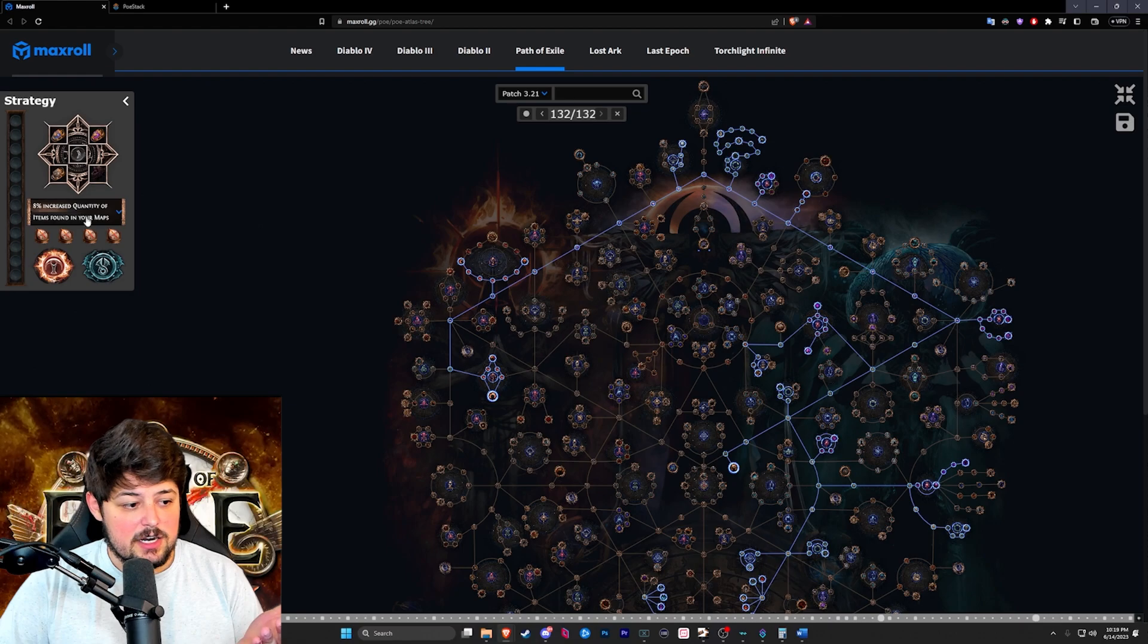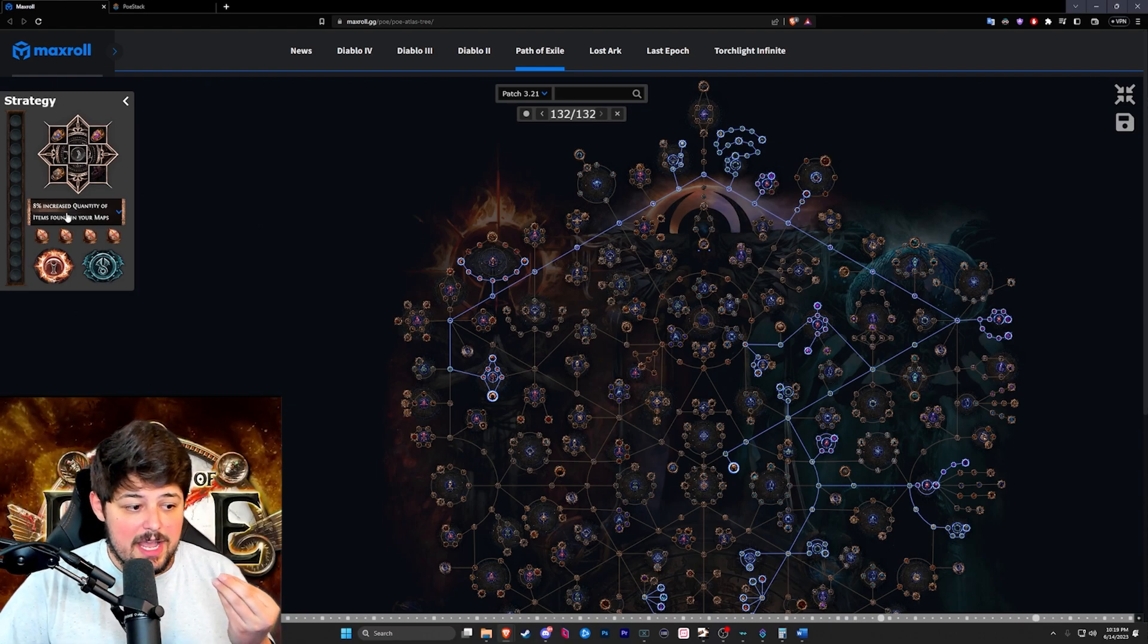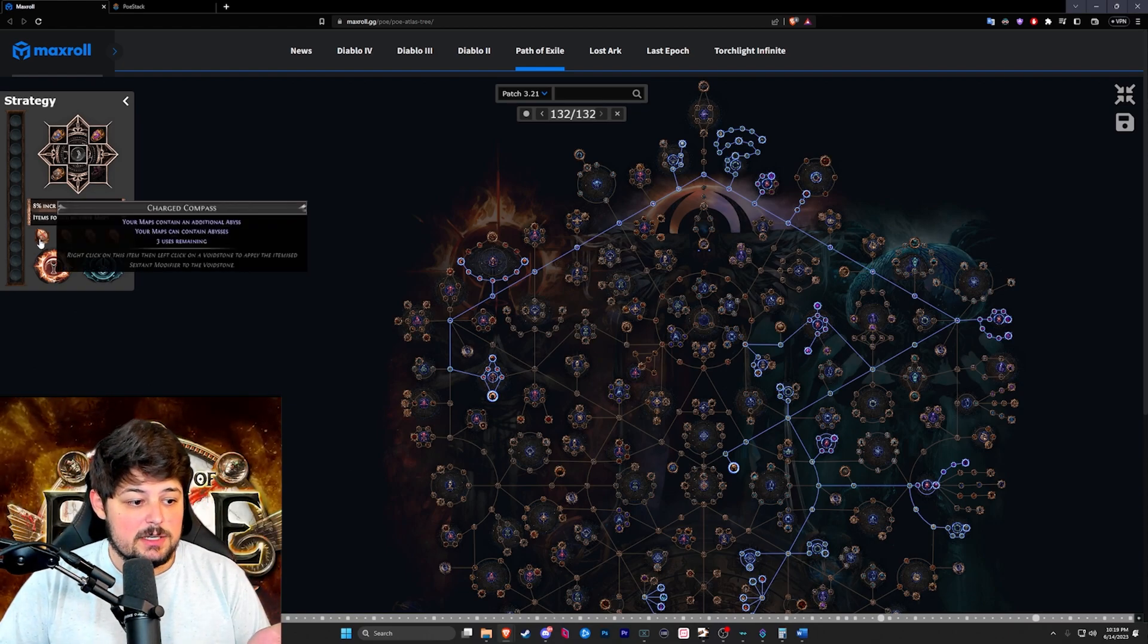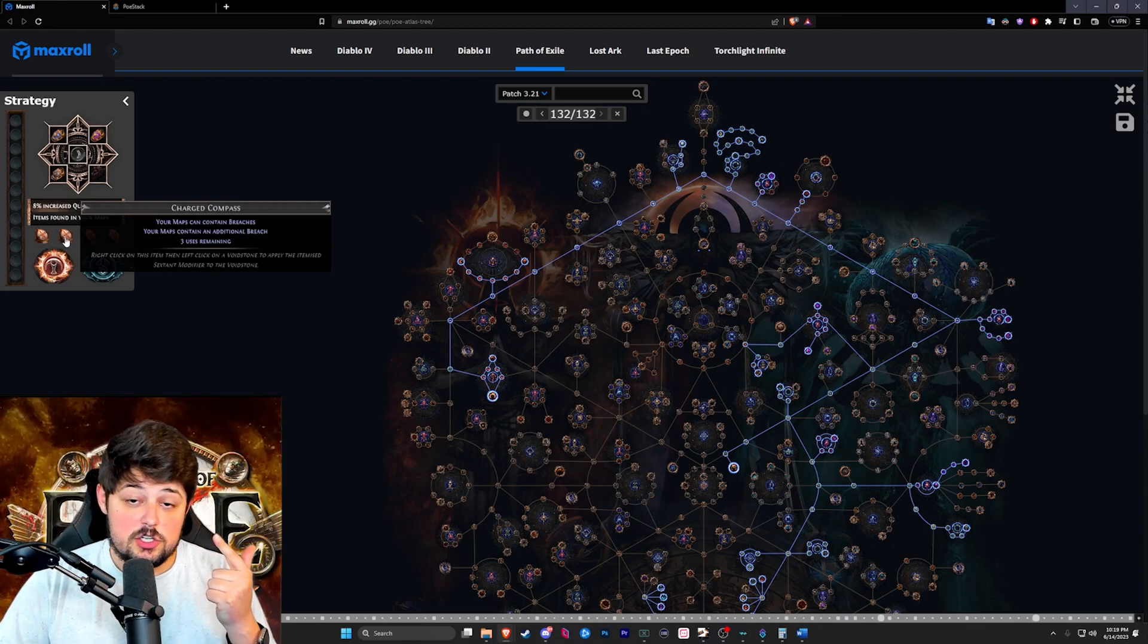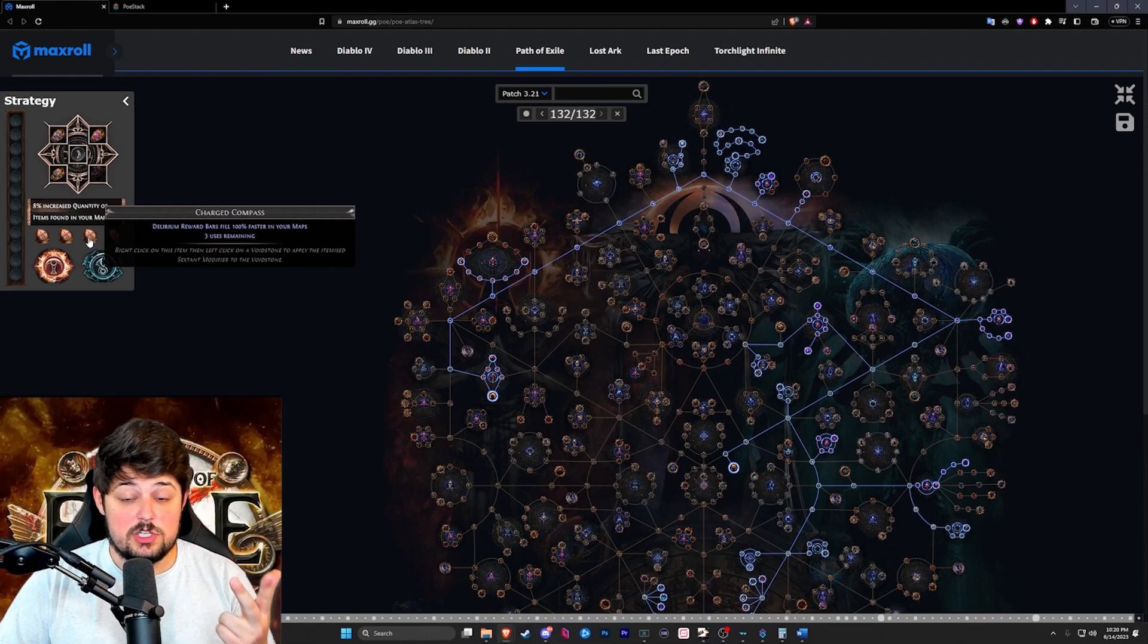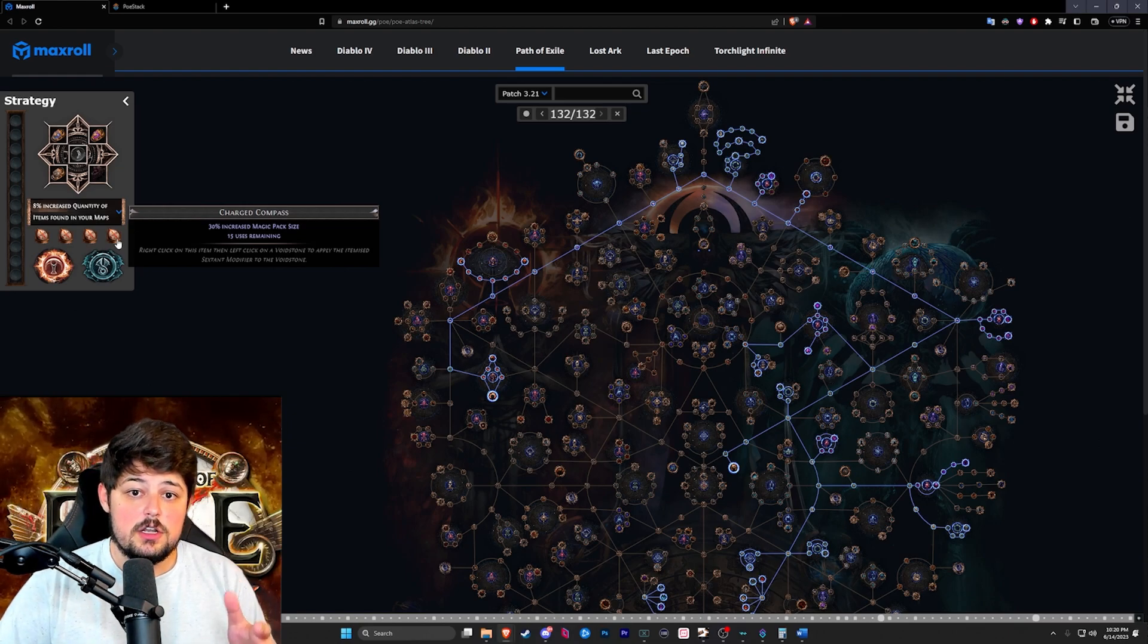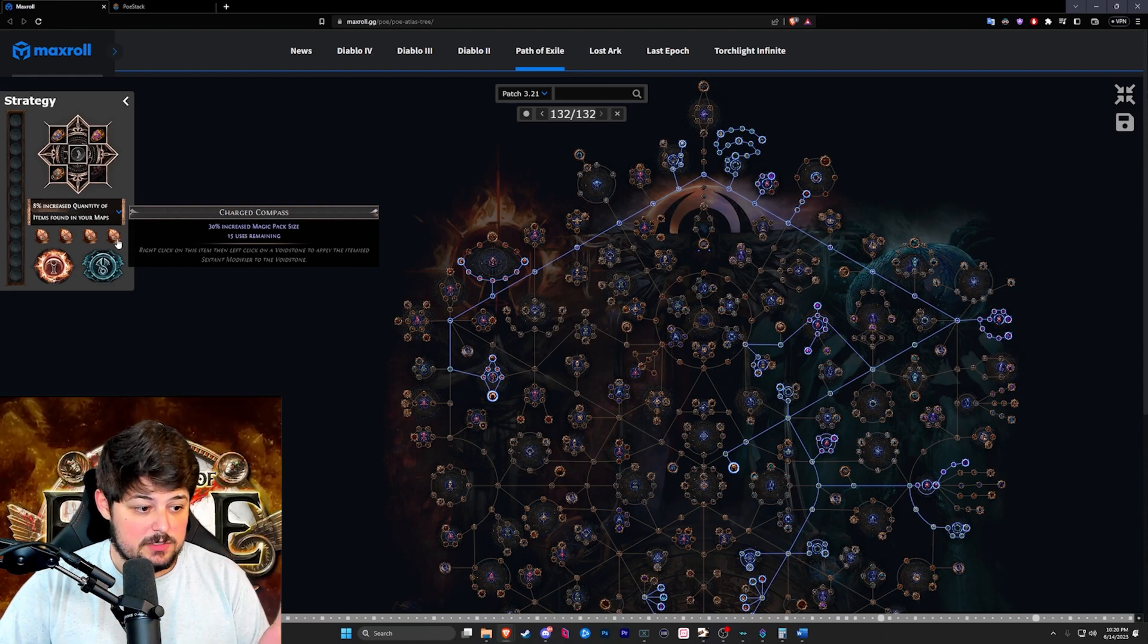This is actually not correct, we didn't run 8% increase quant. I can't change it here. The one we ended up running was additional abyss on our map device. Lastly we went with the compasses for additional abyss contains additional breach. Dealer rewards fill 100% faster which is mandatory, and lastly 30% increase pack size because as I mentioned earlier, the more pack size you have the more rewards you can get on your maps.